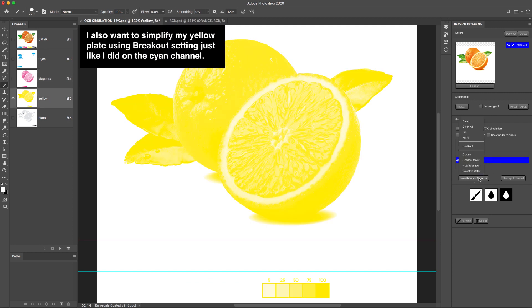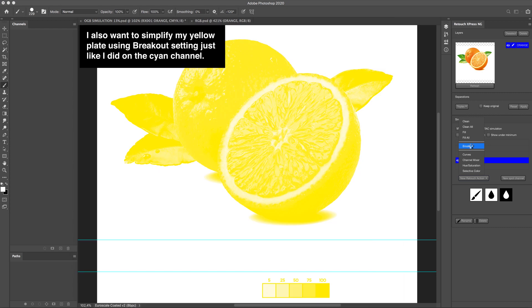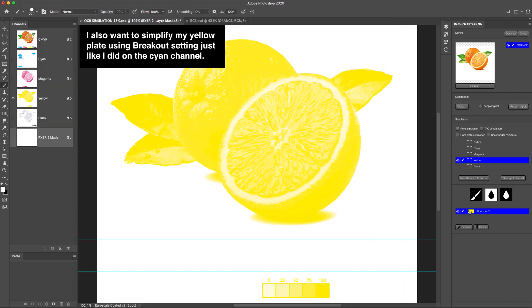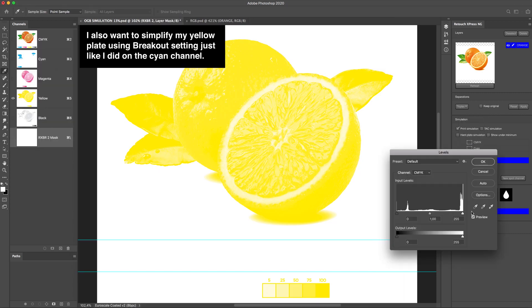I also want to simplify my yellow plate using breakout setting, just like I did on the cyan channel.